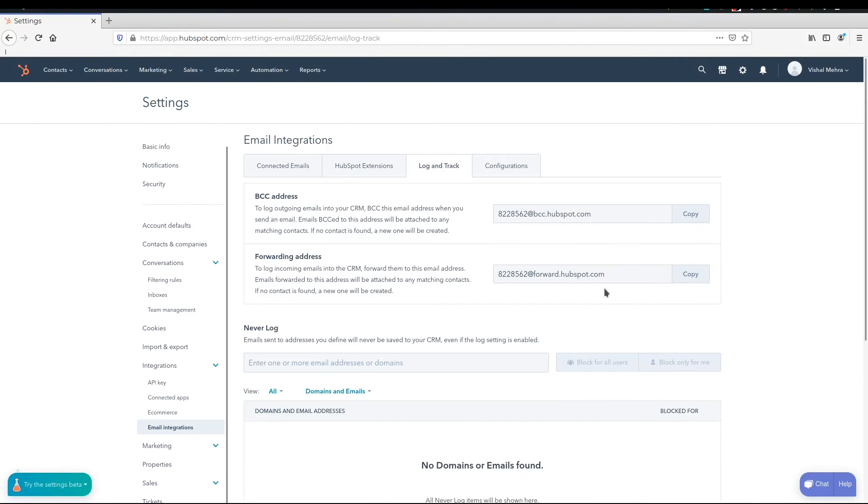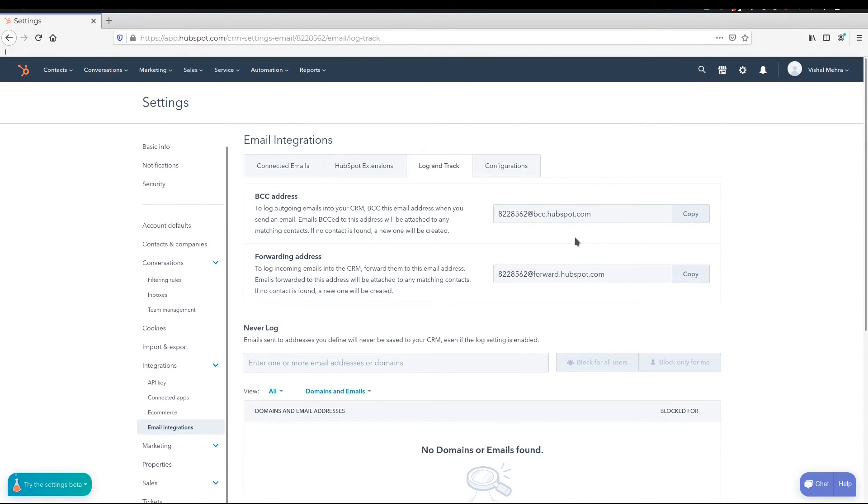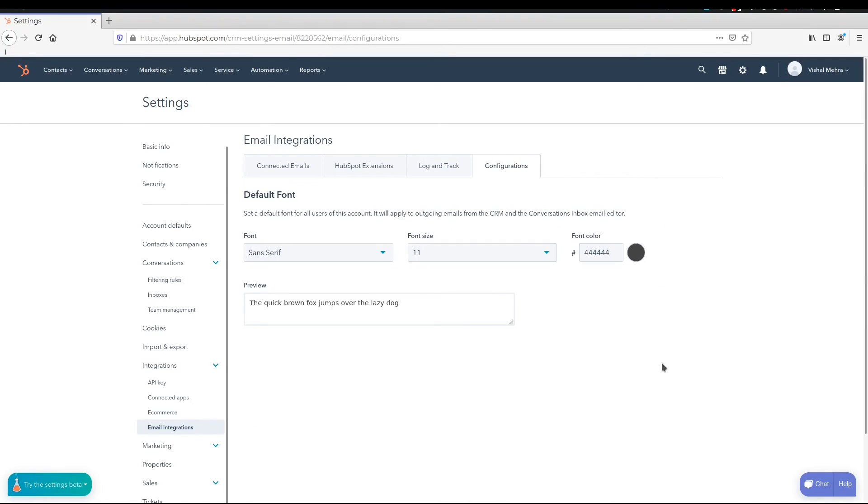Then you have the option to log and track all emails. Any email that you send, if you BCC this email address that you will get, not necessarily the one that you're seeing on your screen, but if you BCC the email address that you're going to get when you sign up, start BCCing it, it will automatically log all the conversations in the CRM and start creating contacts from that. If you're going to use a browser and you've already got the HubSpot plugin there, then this would happen automatically. You don't have to do anything for it.